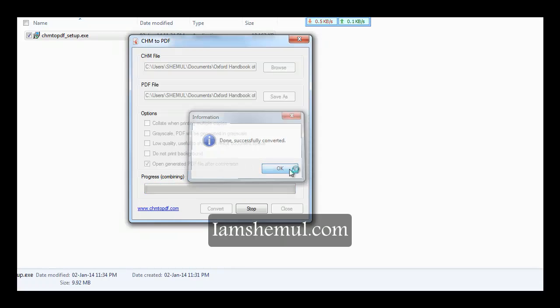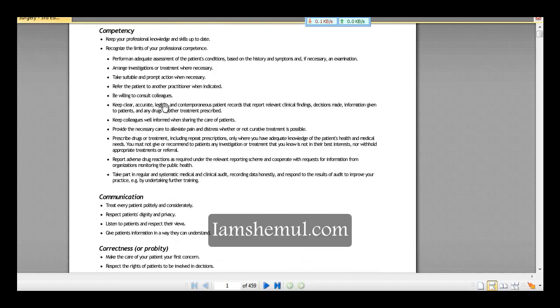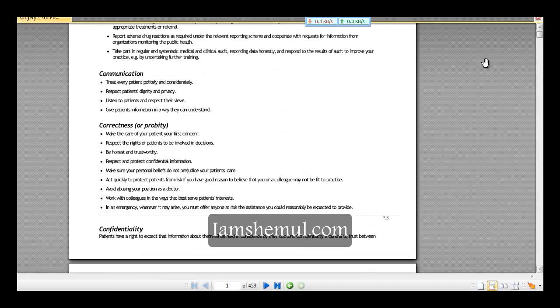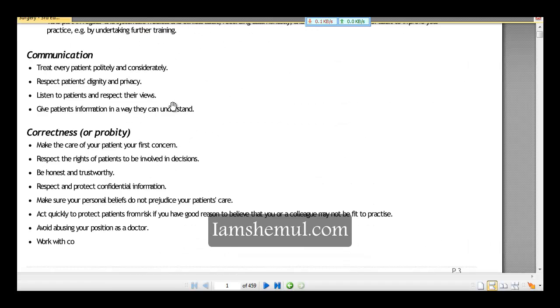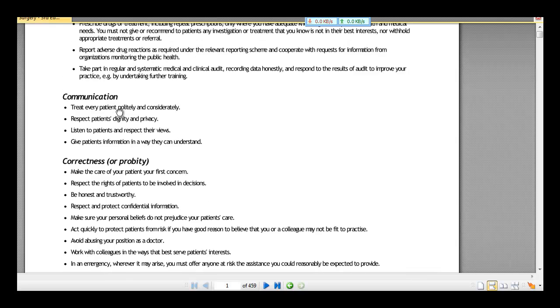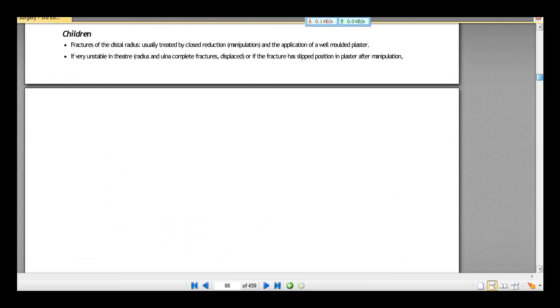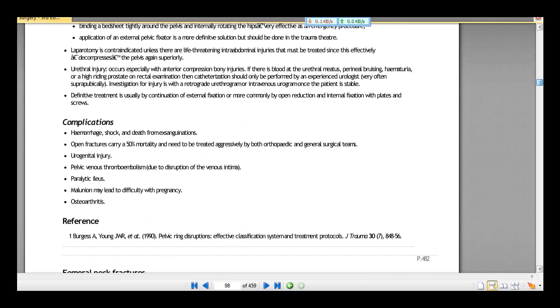When the conversion is completed, now open the file. You can see previously it was a CSM file and now the PDF conversion is complete.